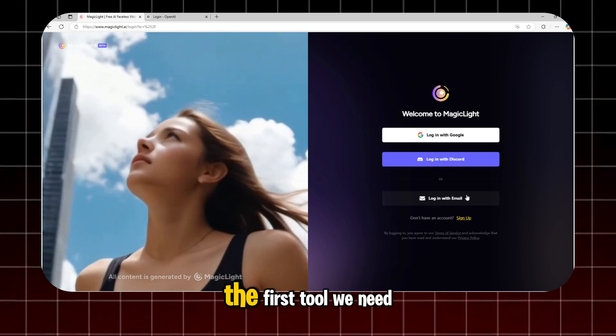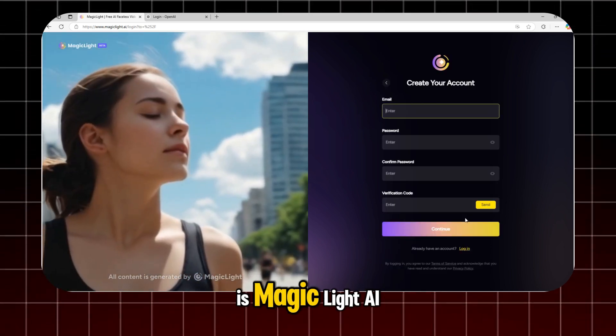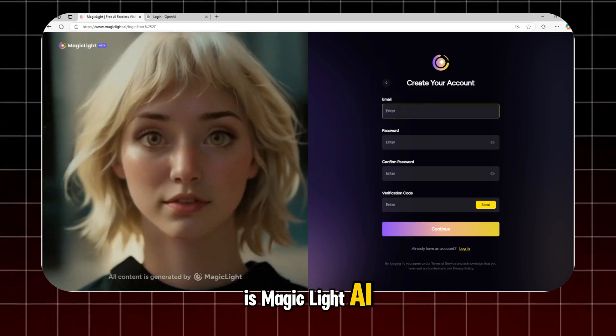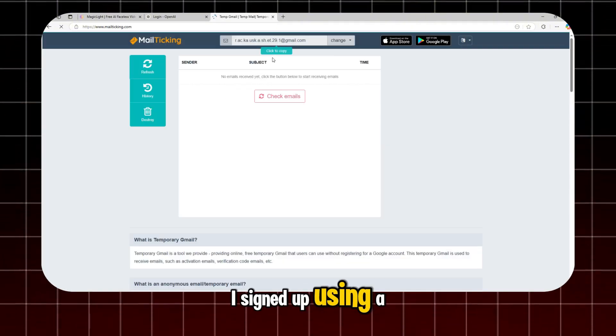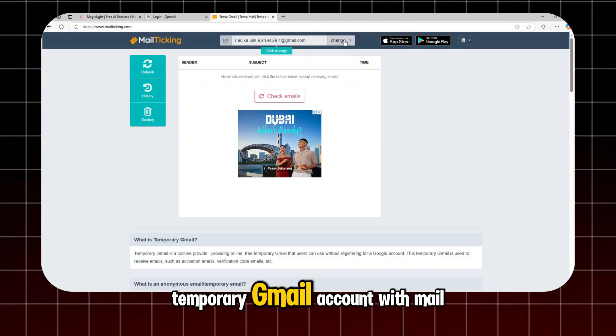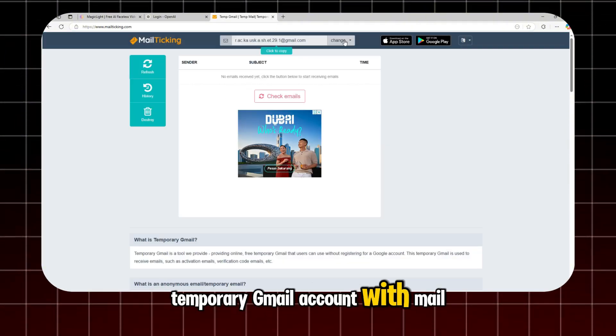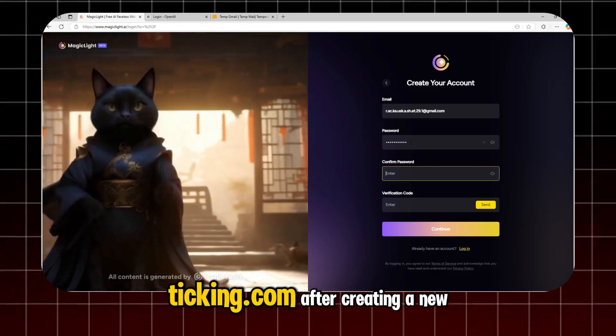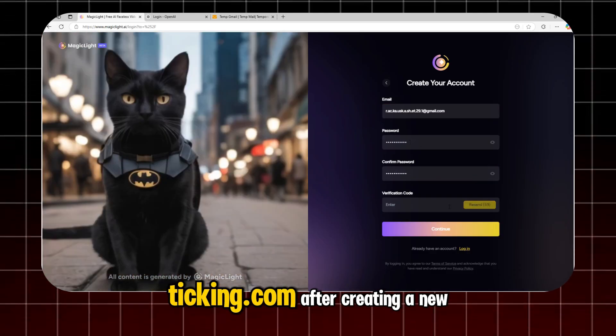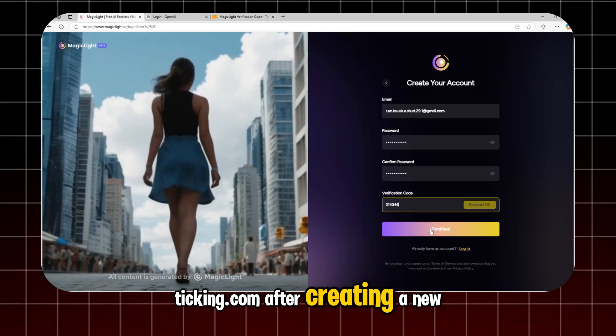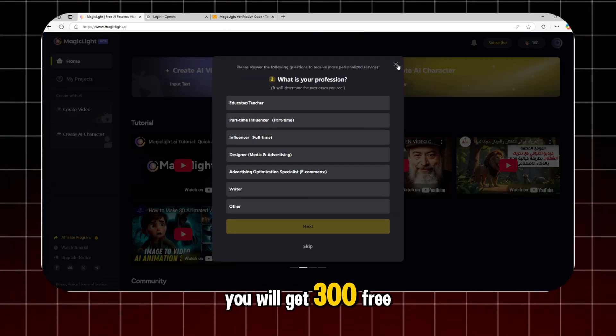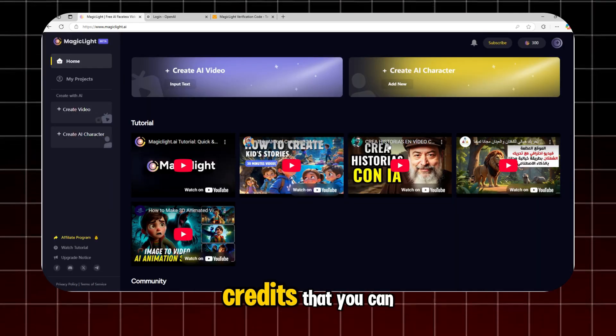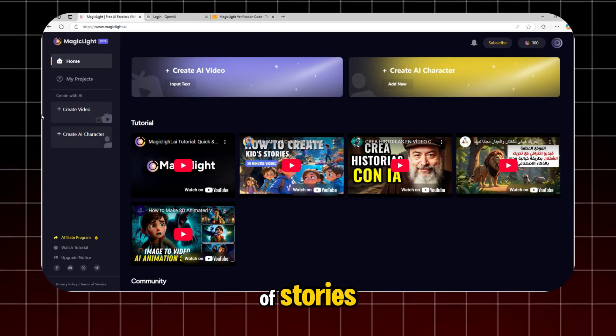The first tool we need is MagicLight AI. In this tutorial, I signed up using a temporary Gmail account with MailTicking.com. After creating a new account, you will get 300 free credits that you can use to make a couple of stories.